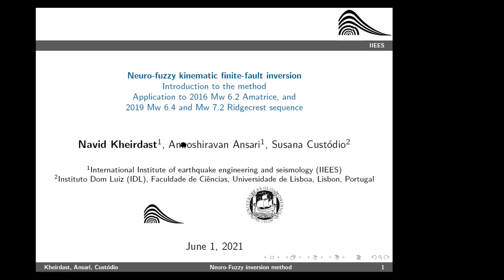Thank you for accepting my presentation in your seminar. My talk is about the neurophysic kinematic finite fault inversion — a novel kinematic finite fault inversion developed during my PhD. We introduce this method and briefly present its application to real data recorded during the 2016 Amatrice earthquake and the double earthquakes that occurred during the 2019 Ridgecrest sequence.